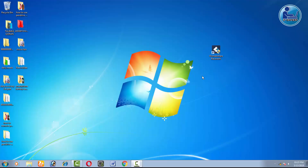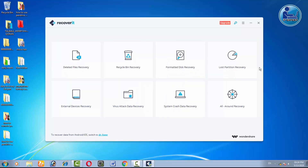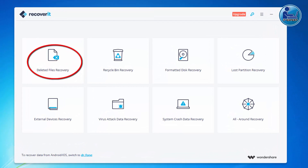I will have to delete the file. The data recovery software is the name of Wondershare Recoverit. Let's look at the software — we can open the software.